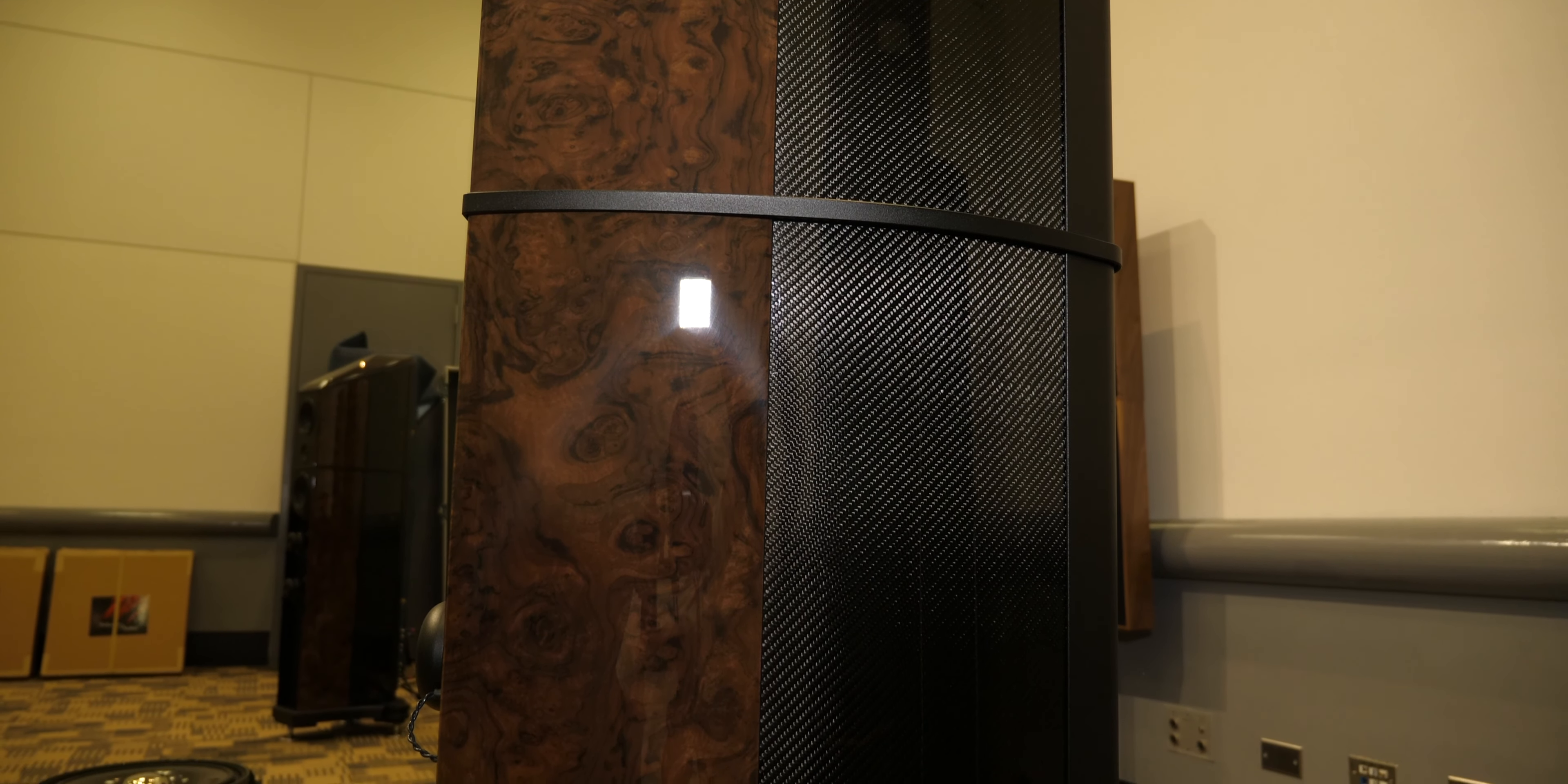These speakers retail for $70,000 a pair, $69,500 in a standard finish. This is a beautiful burl walnut finish. And you can get any type of finish you like.